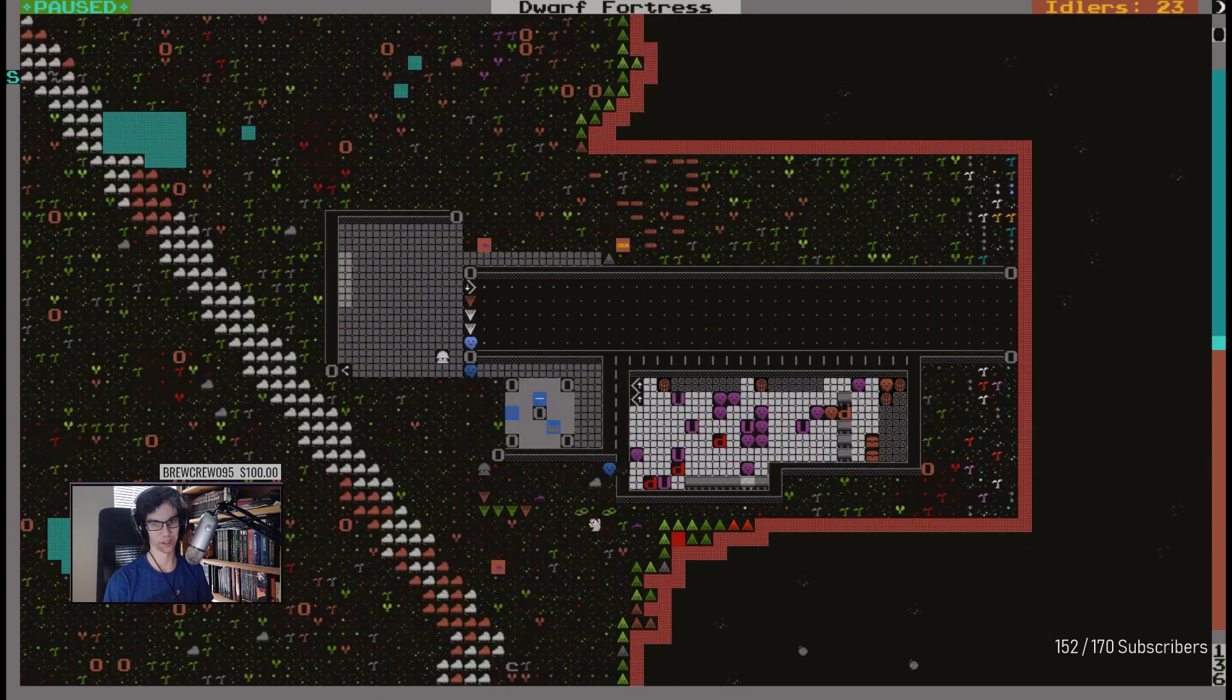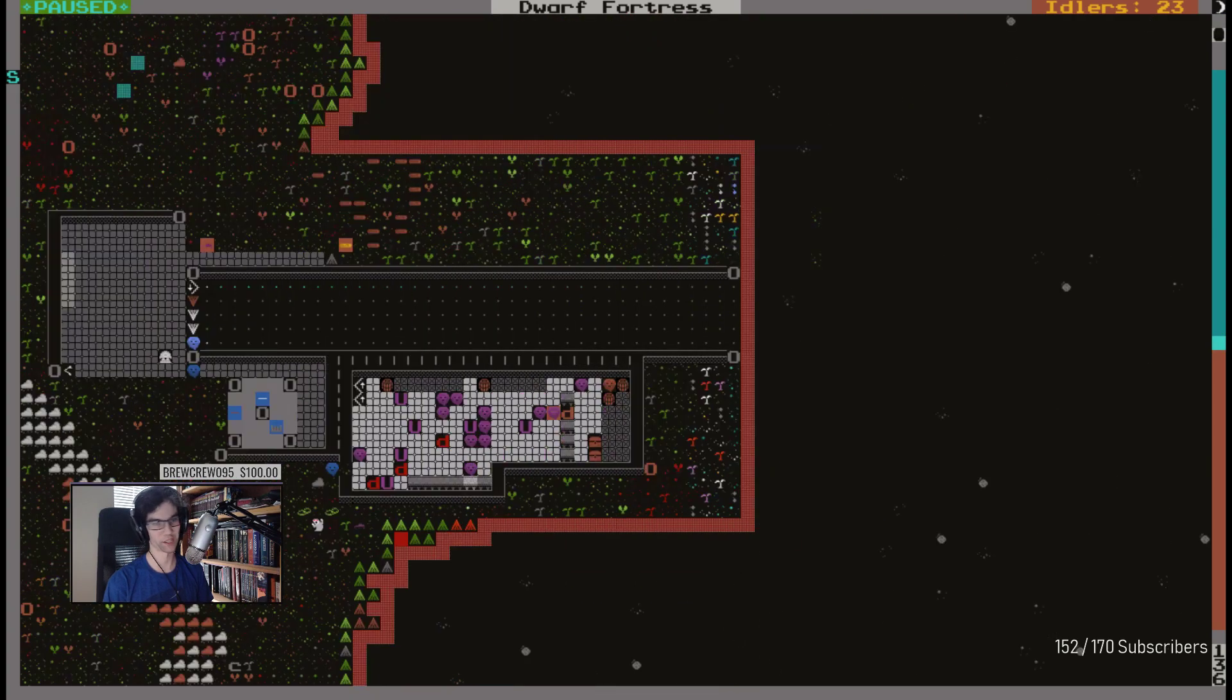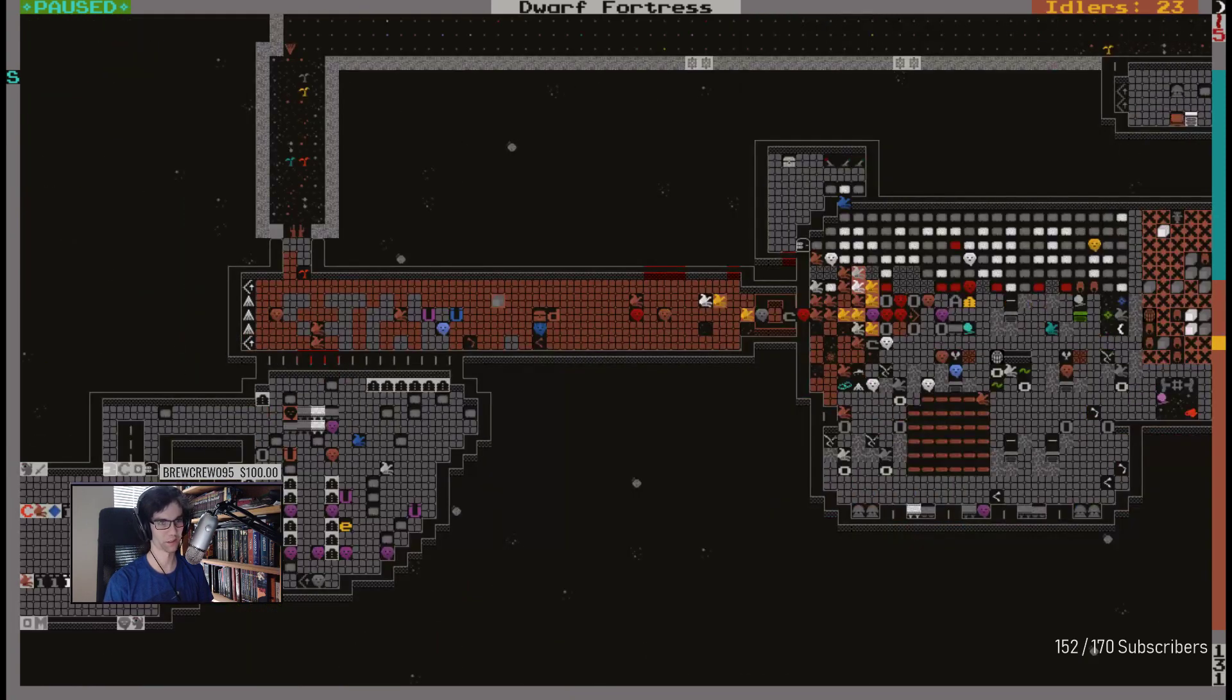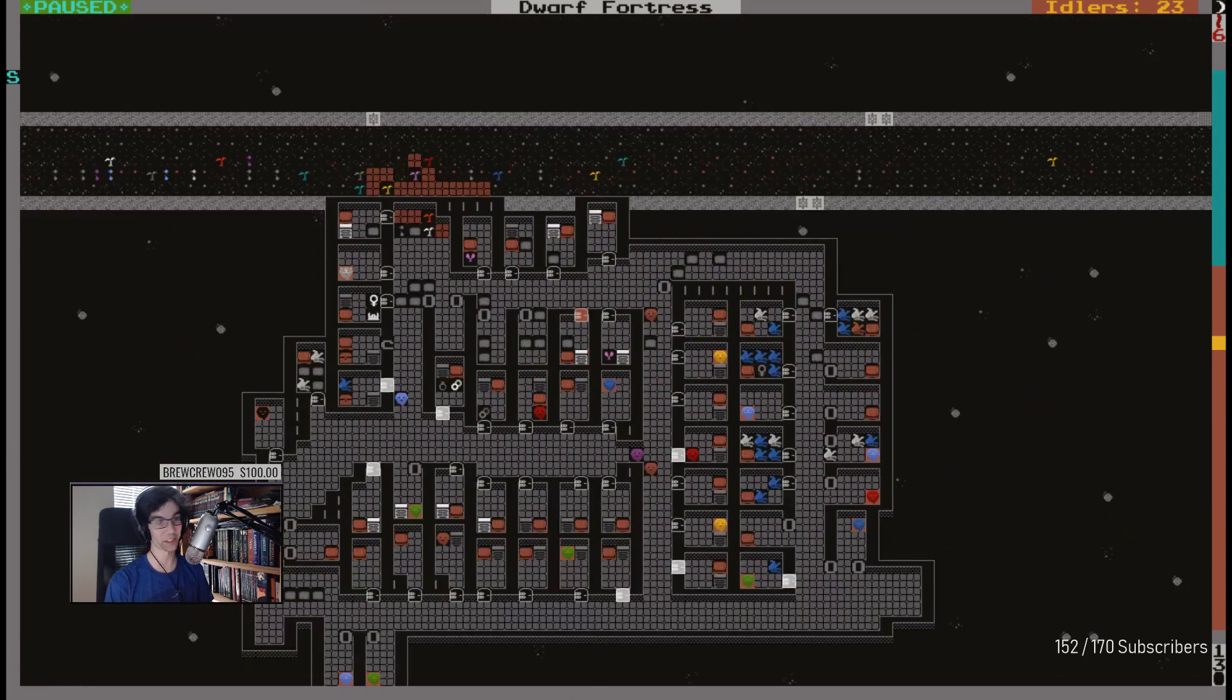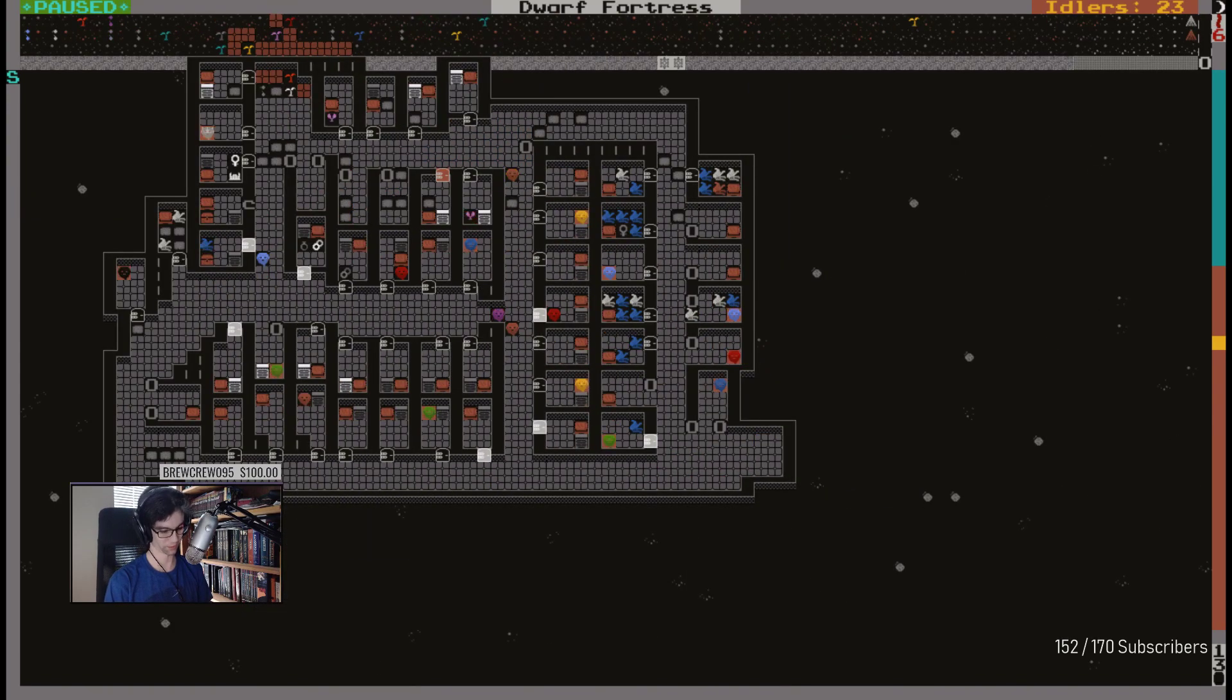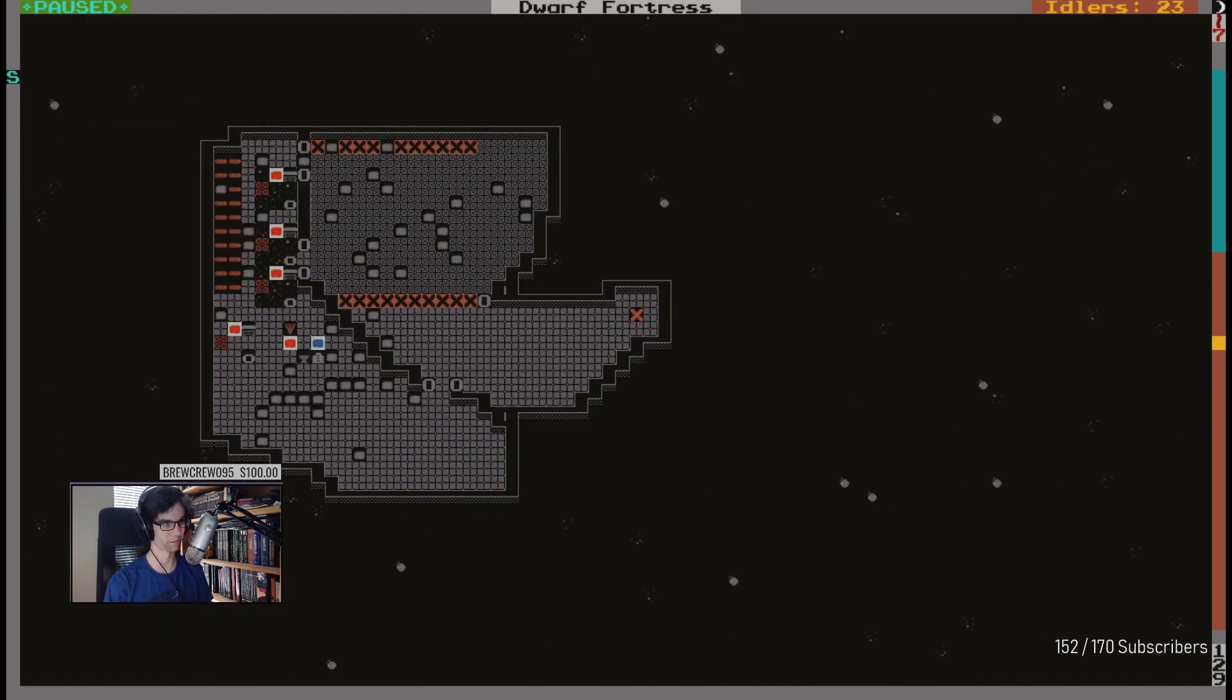So I think it's, did I find ore? No, not in this fort. That's not true, we did find adamant, but I haven't dug to it.